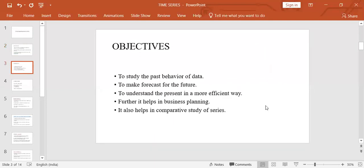Next are the objectives. The time series analysis implies its decomposition into various factors that affect the value of its variable in a given period of time. The main objectives are to study the past behavior of the data, to make forecasts for the future, to understand the present more efficiently, to help in business planning, and to aid in comparative study of two different series of data.